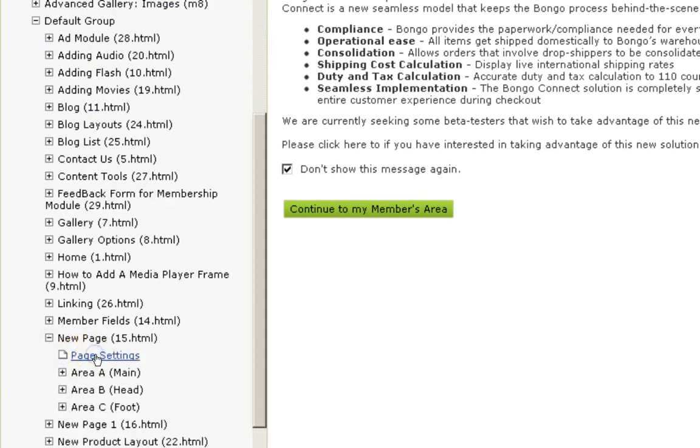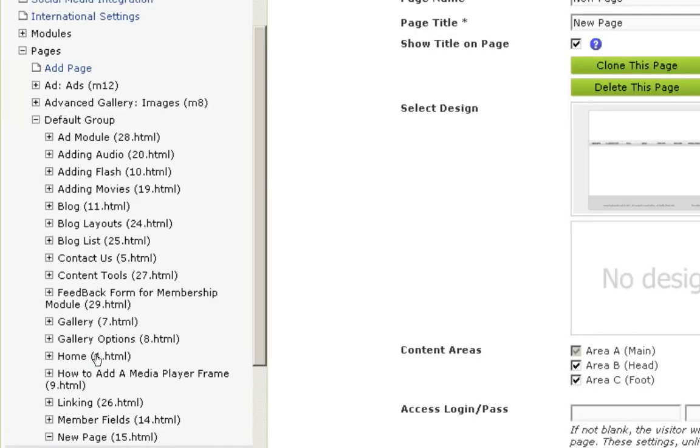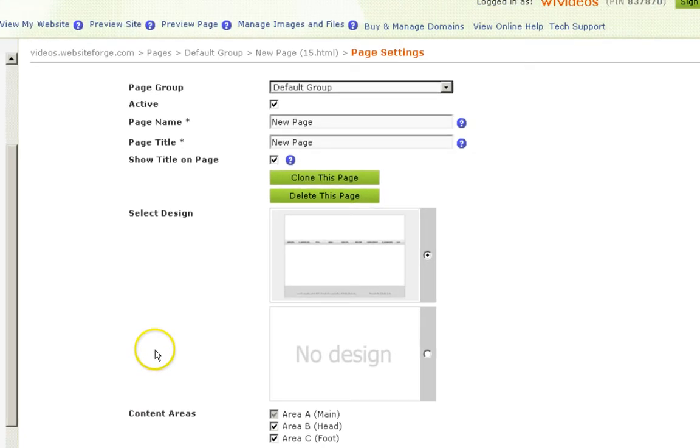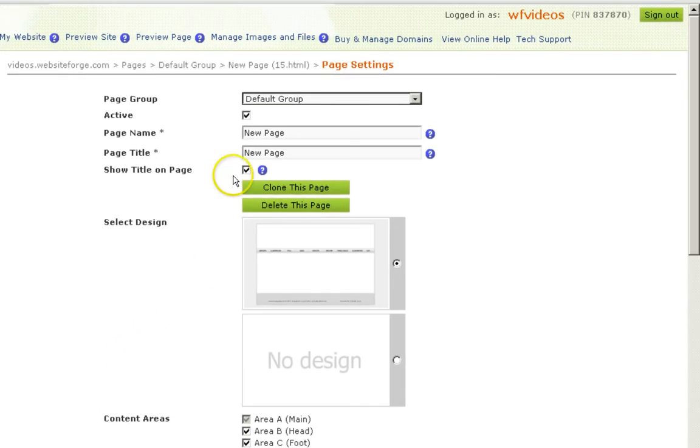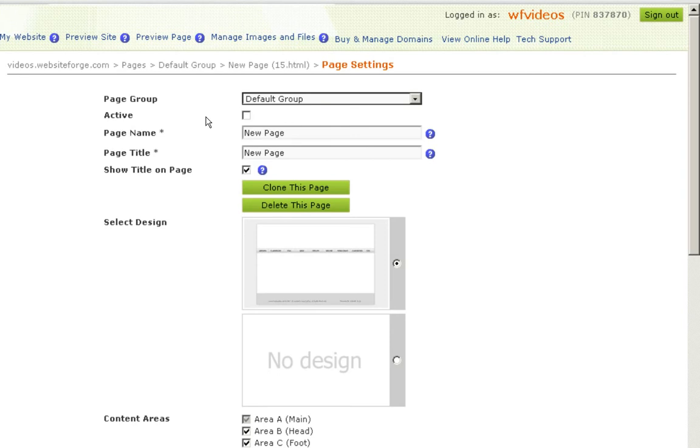Go to page settings and uncheck the active checkbox. If this page is linked from any other page on your website and you uncheck the active box, when someone clicks on that link it will pull up an HTTP 404 error.